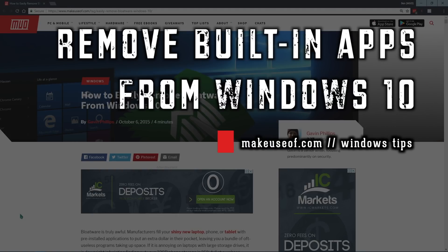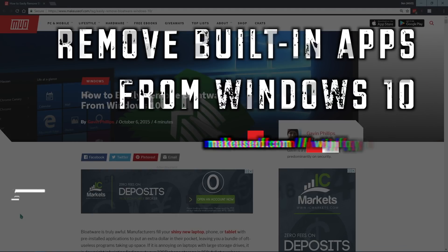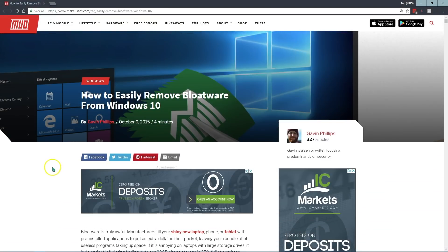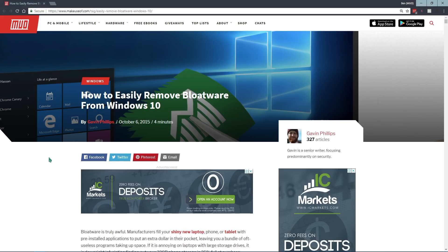Now as you probably know, bloatware refers to programs that come on a computer that you don't really want, typically they don't do much or just duplicate built-in features. On a Windows machine, you'll typically see bloatware from a manufacturer, for example if you buy your computer from Dell, you'll have Dell software that you probably don't want and can remove. But in Windows 10, the default installation, no matter where you get your computer from, packs in a lot of apps that you probably don't want. Thankfully they're pretty easy to remove.